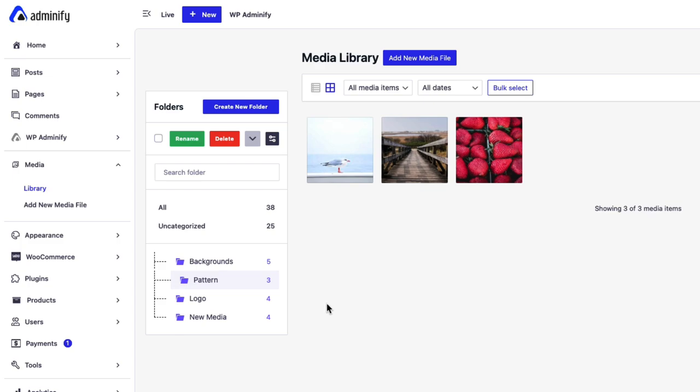So I hope you got a clear idea on how this folder works. In the next video, I am going to talk about Admin page by WP Adminify. Thank you.